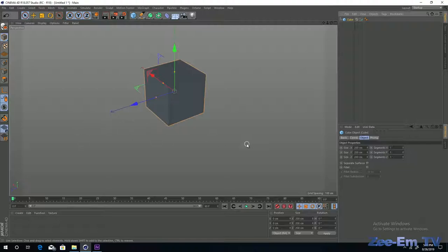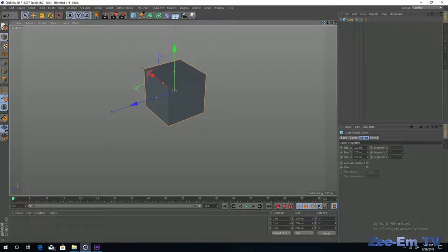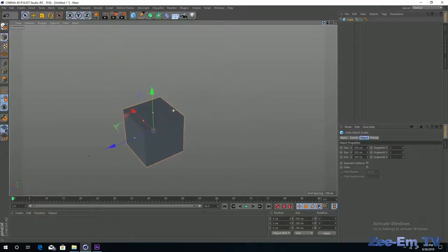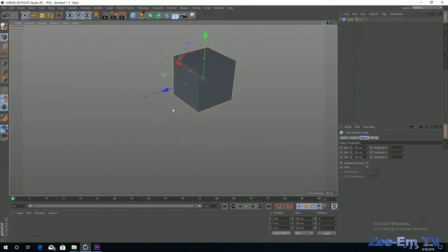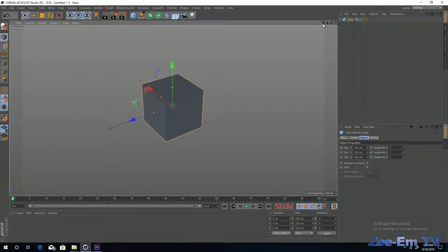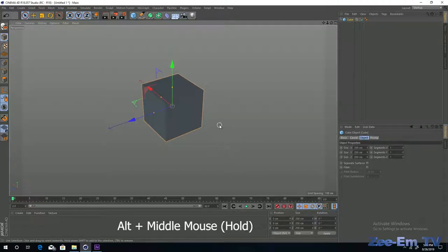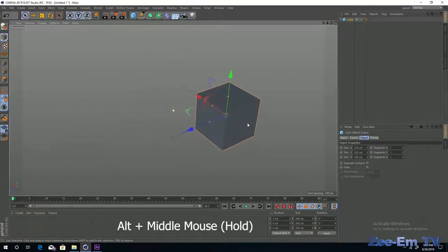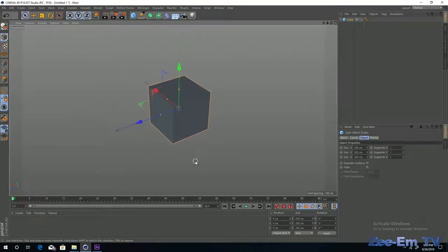If you want to pan the camera view of the object — right, left, up, or down — there are two methods. First, in the top right of the viewport there are four buttons. If you click and drag the first button, your view will pan. The same thing you can do with the keyboard and mouse: press the Alt key, then press and drag the middle scroll button on your mouse right, left, up, or down.